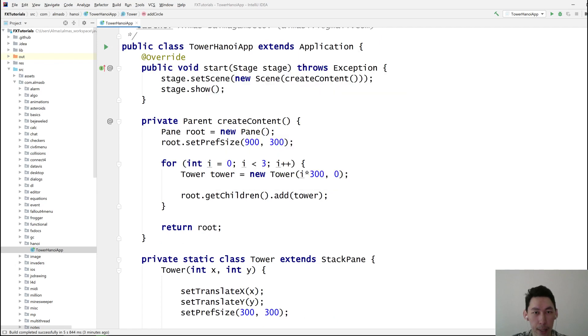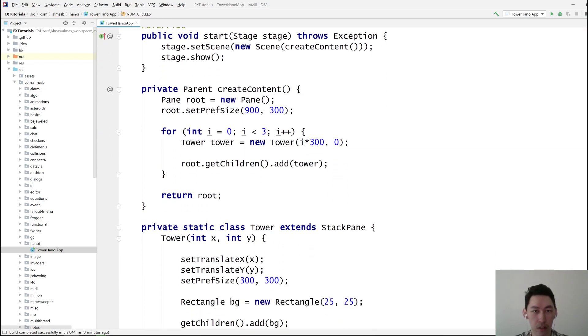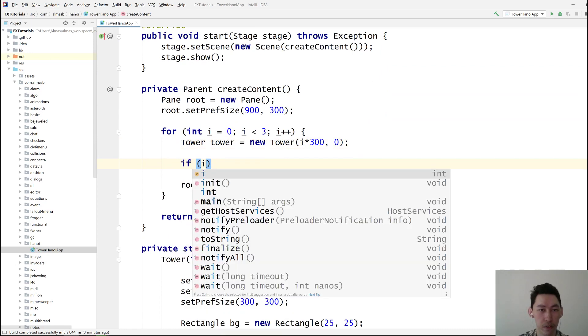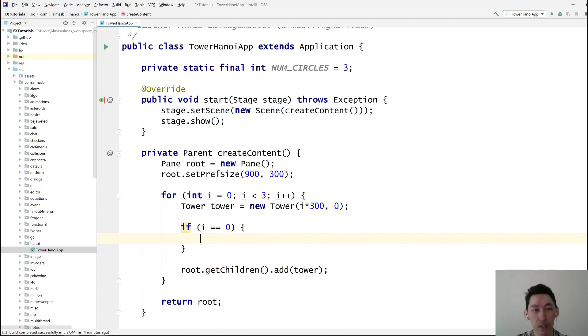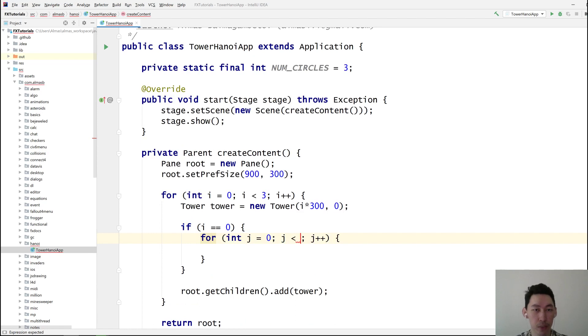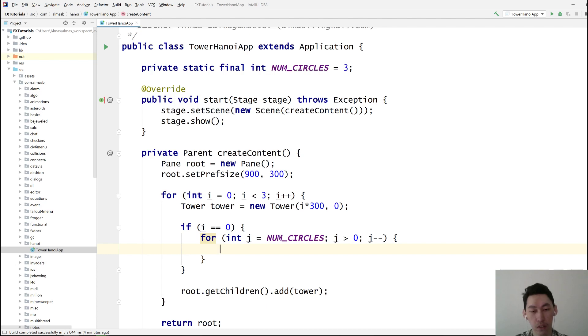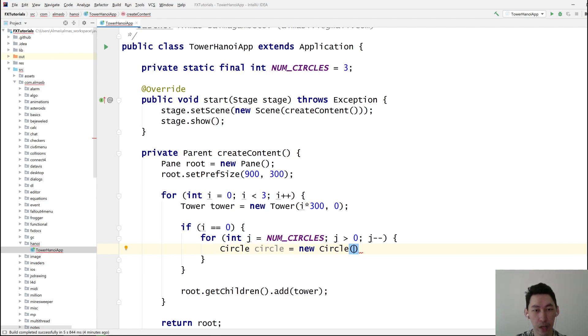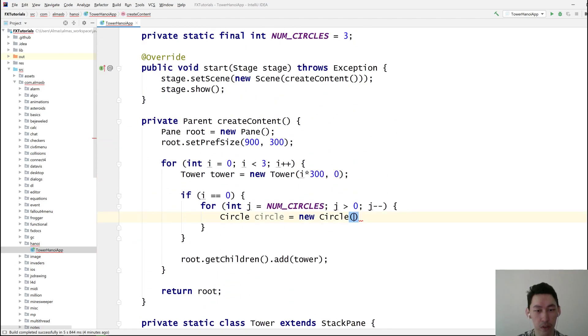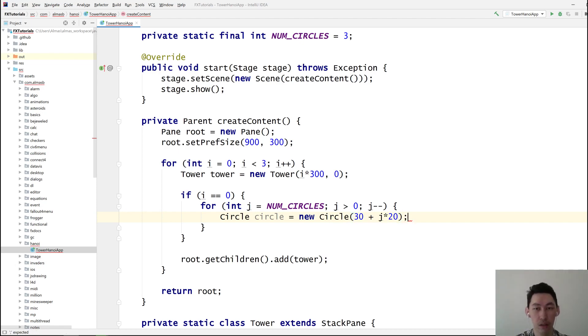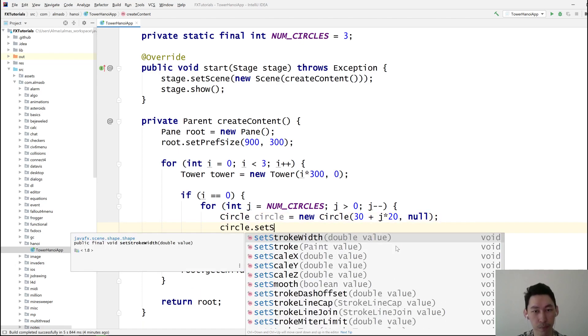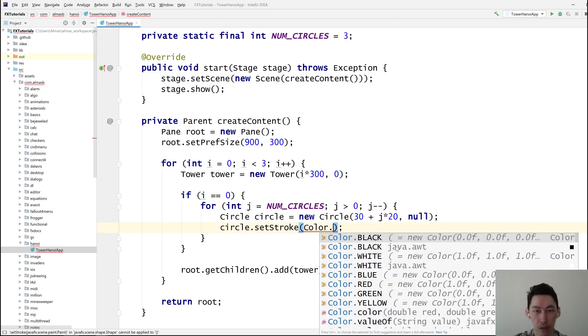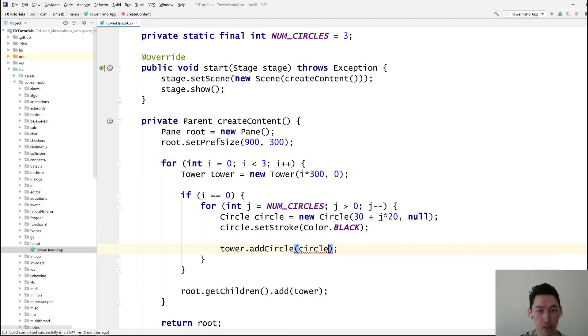We need to say how many circles we have. Let's do three for starters. If i is zero, I want to add all the circles to the first tower at the start of the game. Actually, we're going backwards because I want to increase the radius, so it's num circles bigger than zero, minus. Circle with radius, let's go for 30 plus j multiplied by 20. 20 is going to be the difference in radii. Then we don't want any fill color, but we want stroke color, let's go with black. Tower add circle.